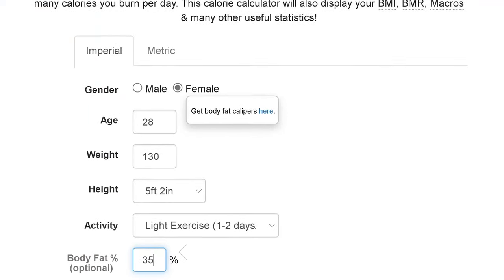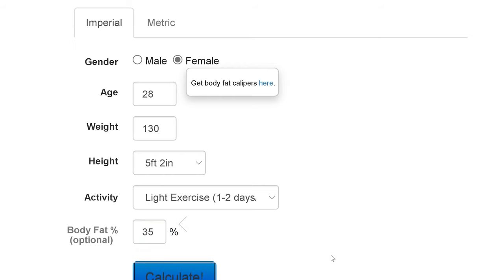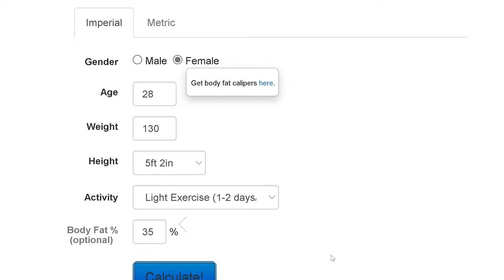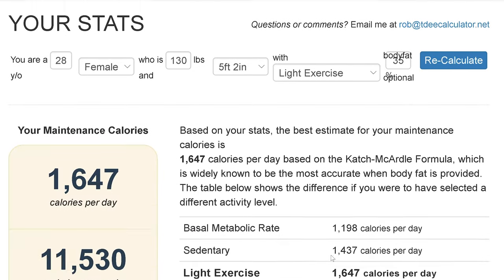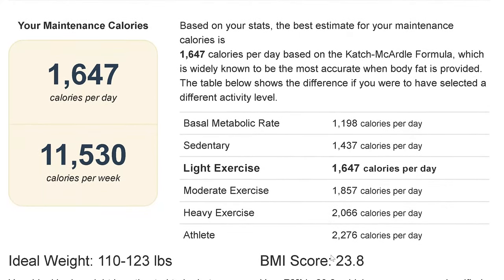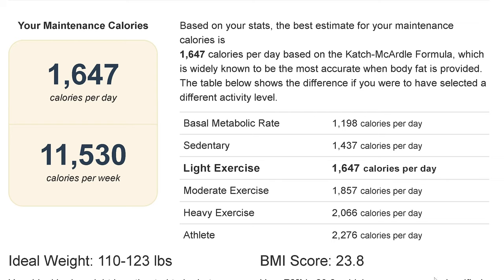Currently, the most common way for people to predict their TDEE is through an online TDEE calculator. It predicts your TDEE based on your input data. There are some upsides of this method — it's fast, it's convenient, and it's free. On the other hand, the downside is that it can be very inaccurate.